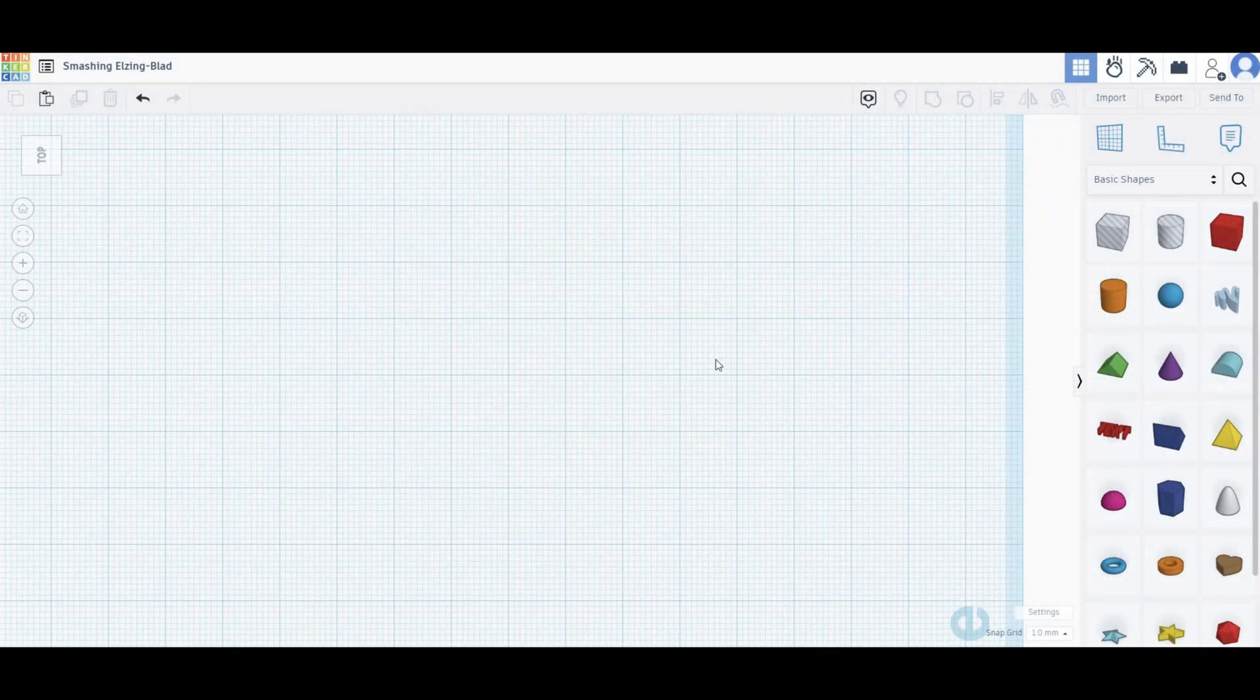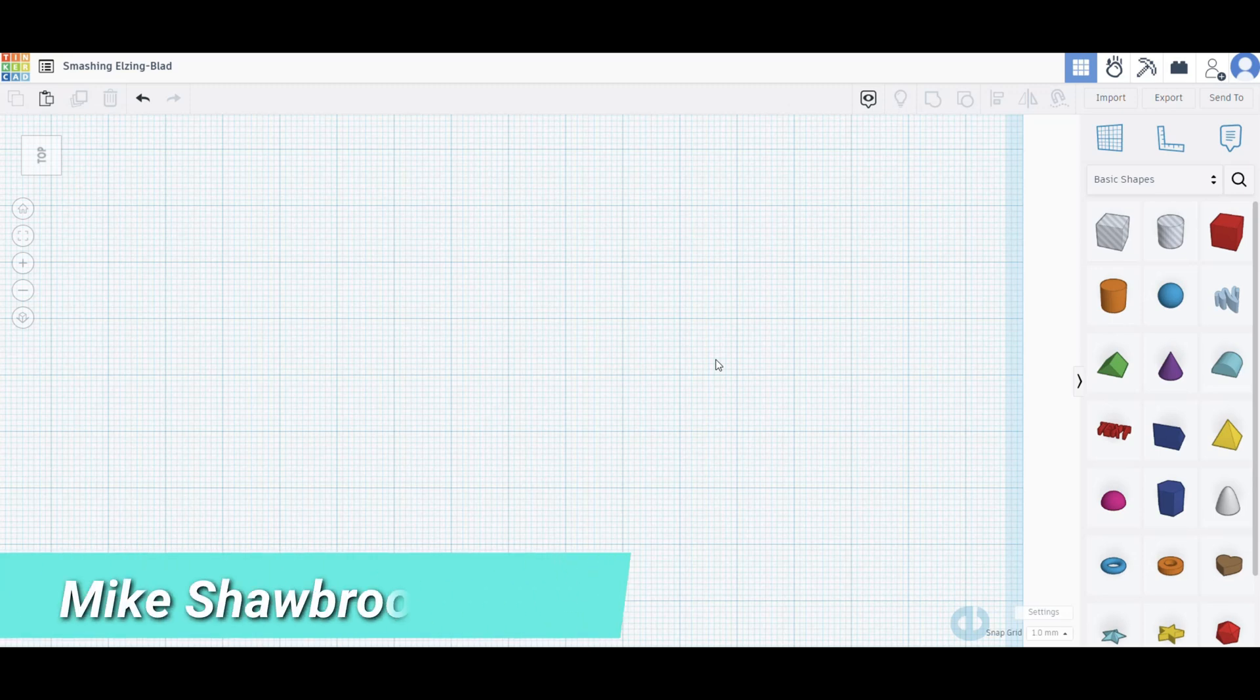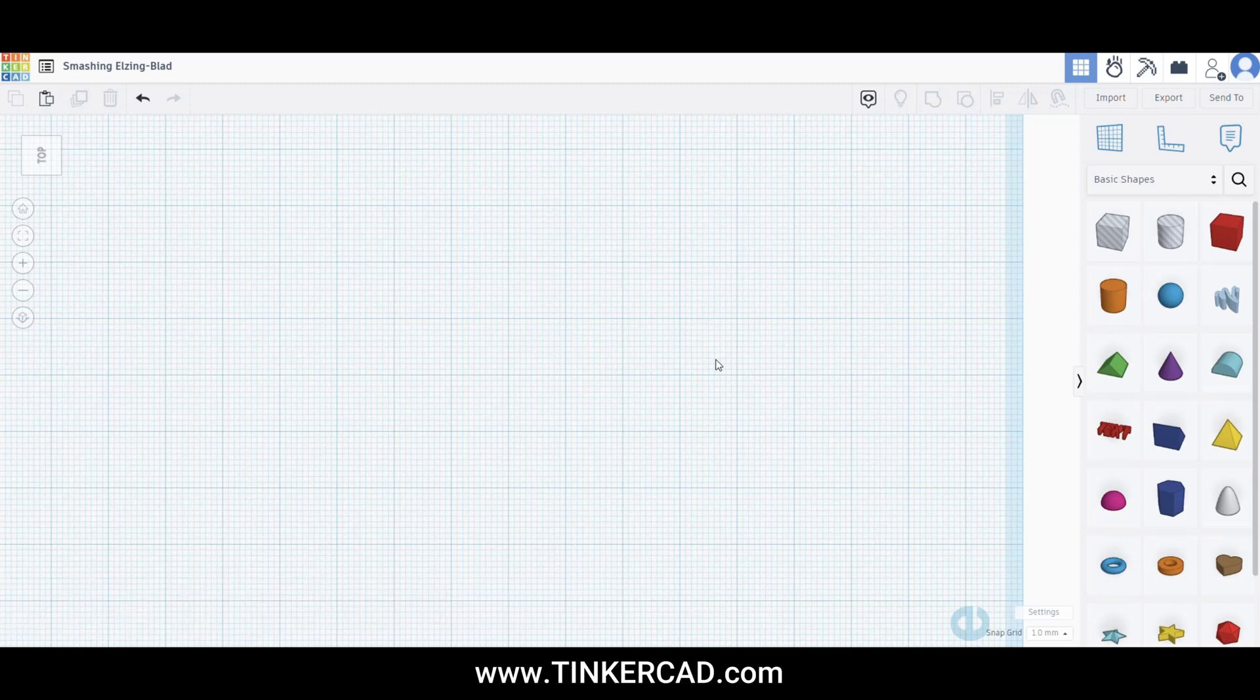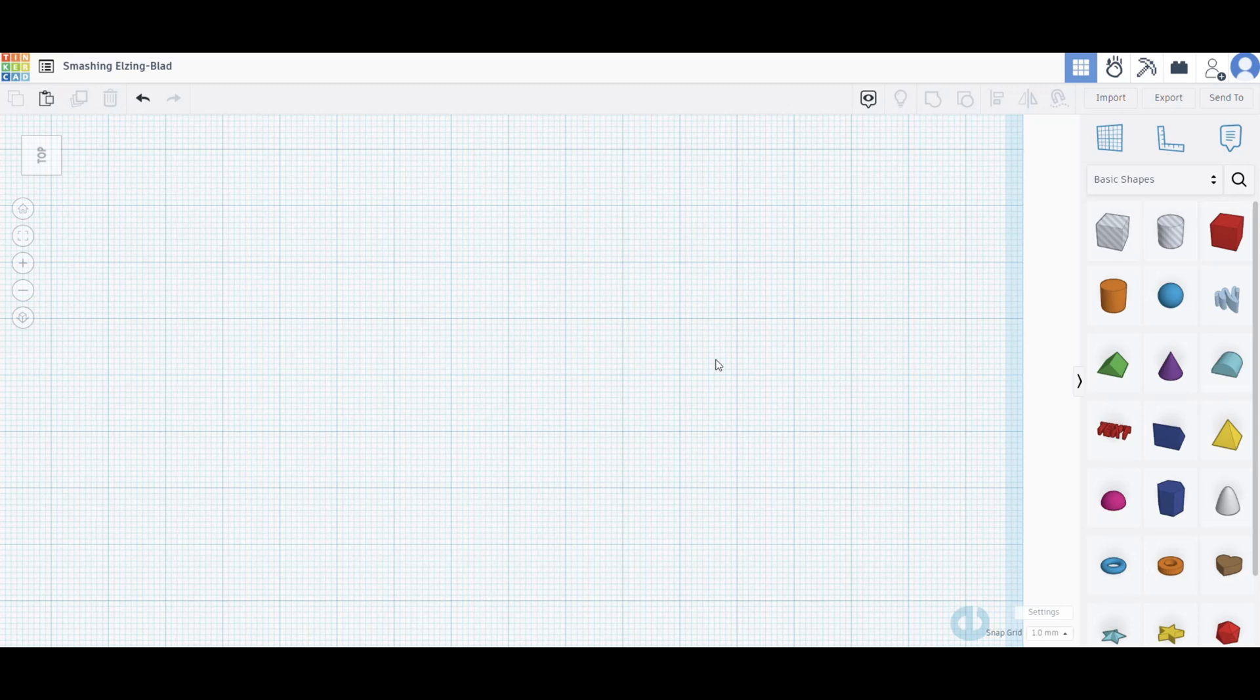Okay, so as you can see we're in Tinkercad. If you don't know where to find that, Tinkercad.com will lead you to Autodesk because Autodesk acquired Tinkercad. That's where you can sign up for a free account. Tinkercad is free and it's also very easy to use.